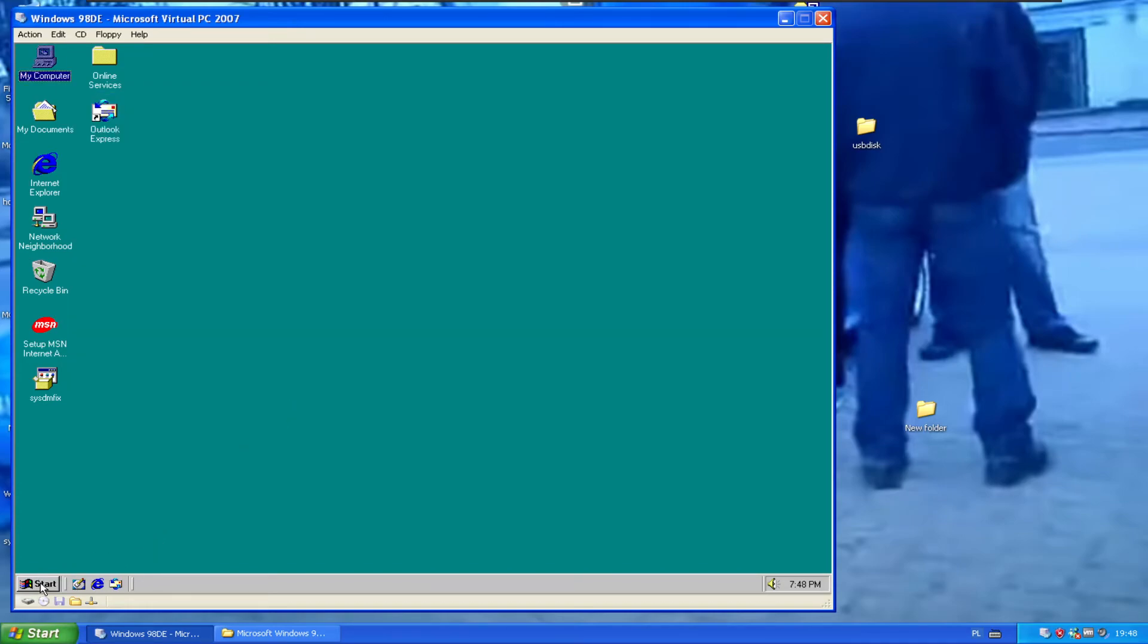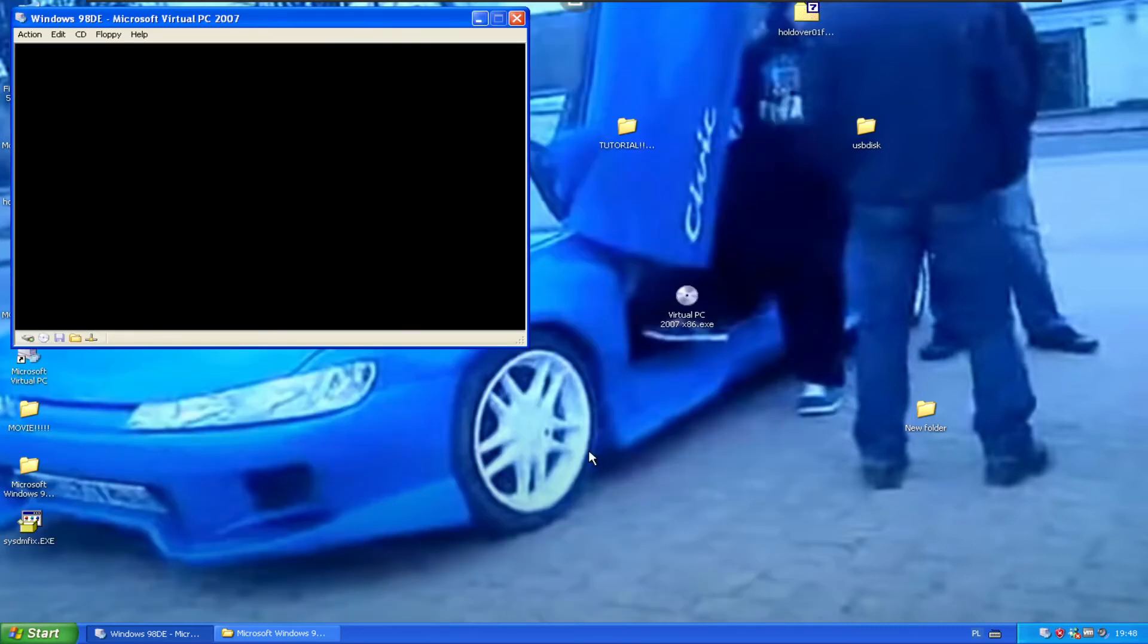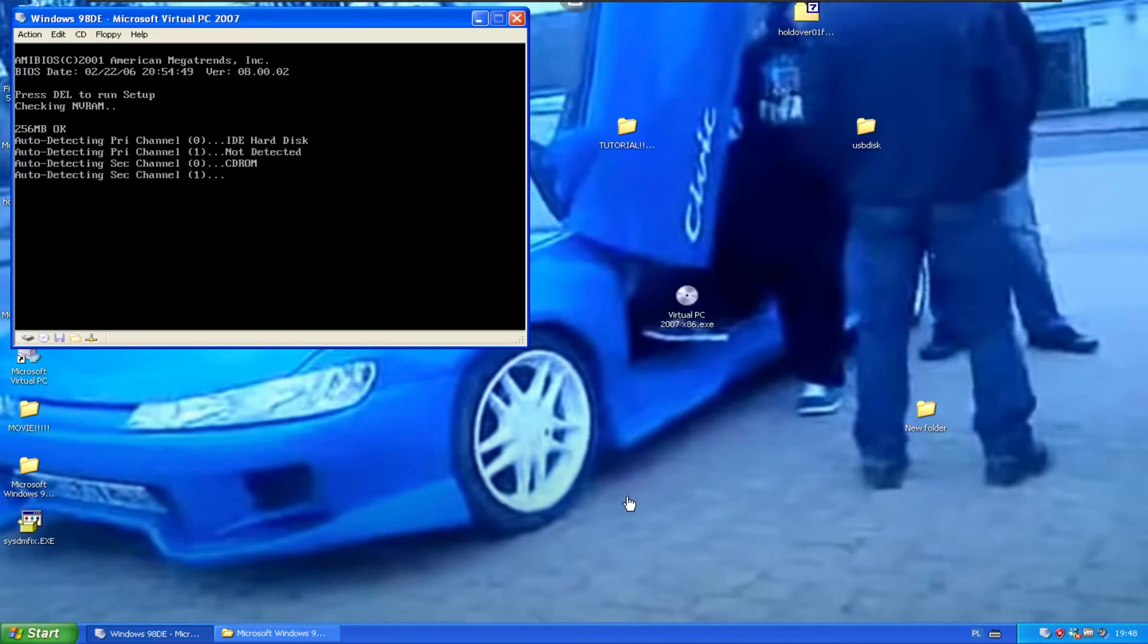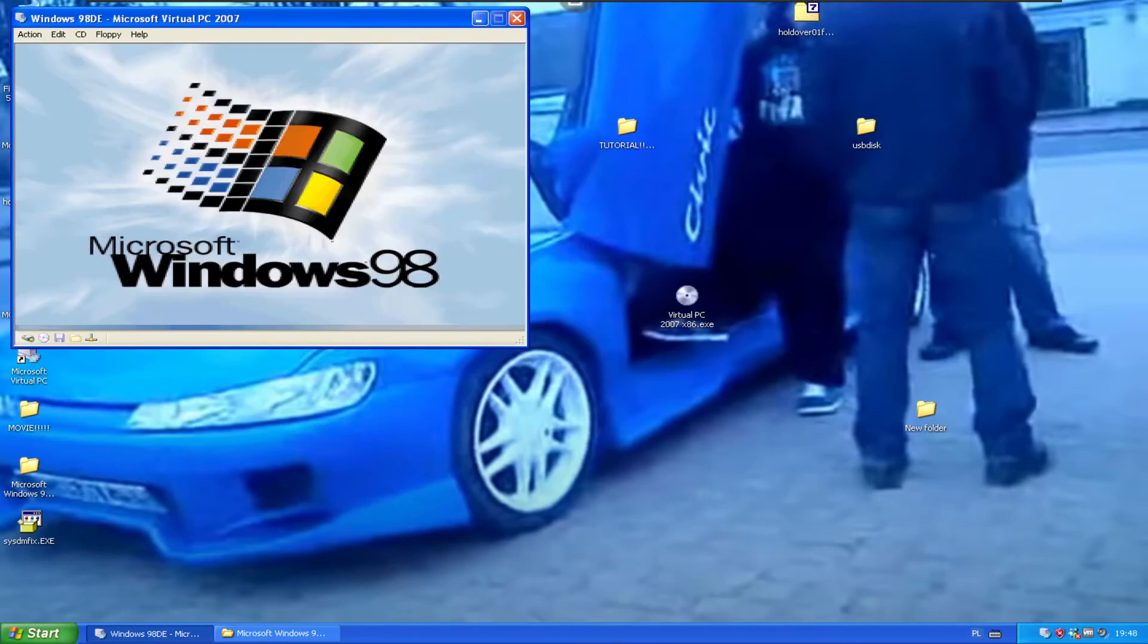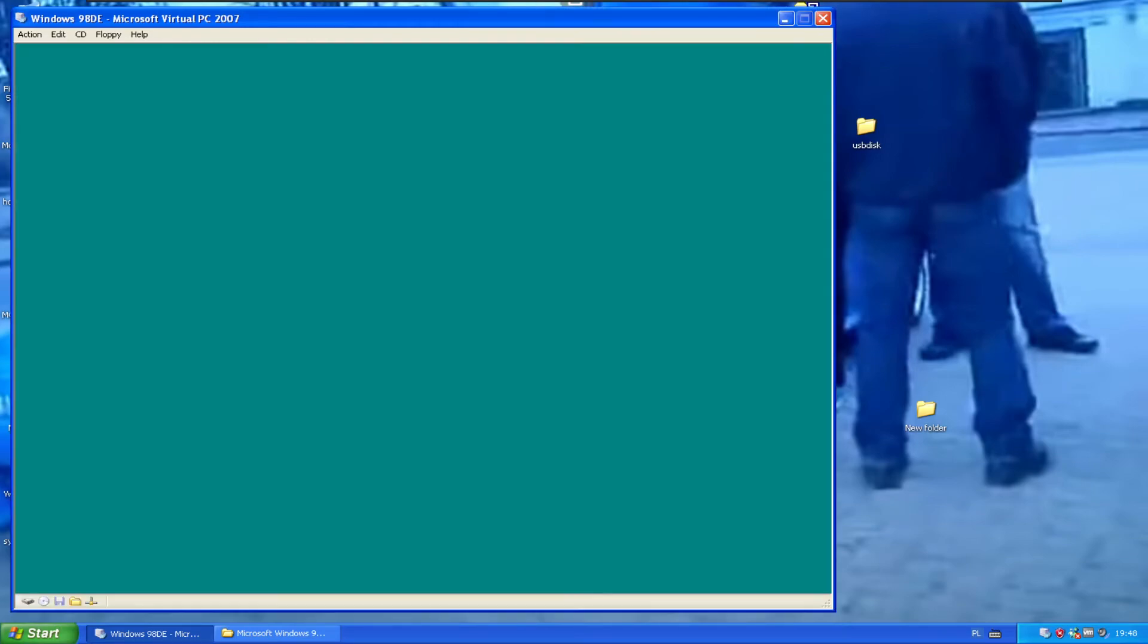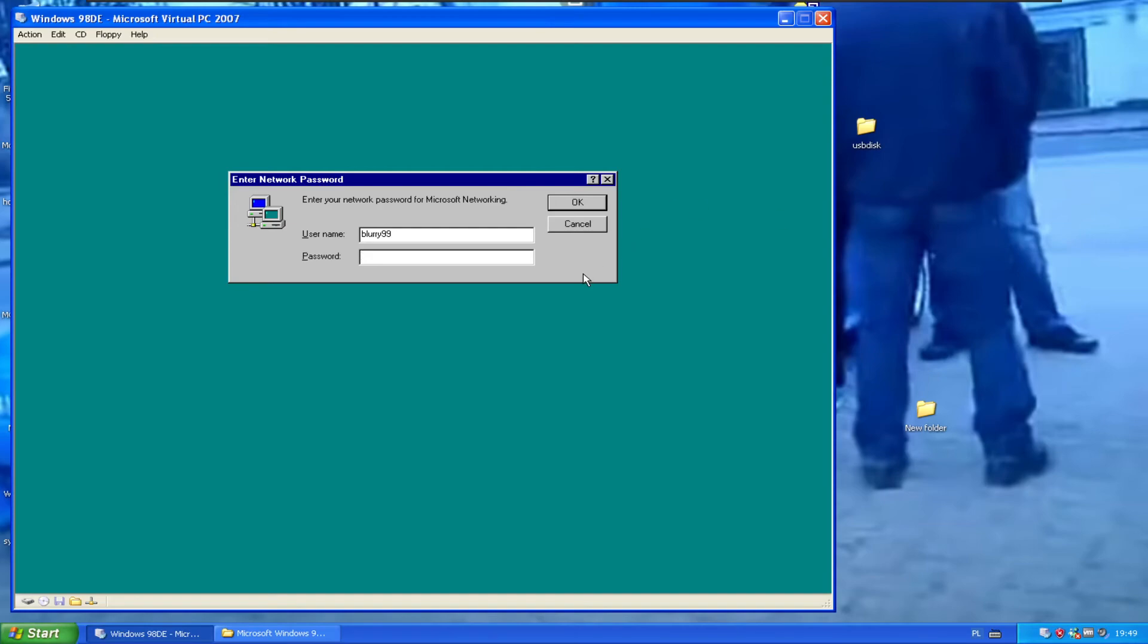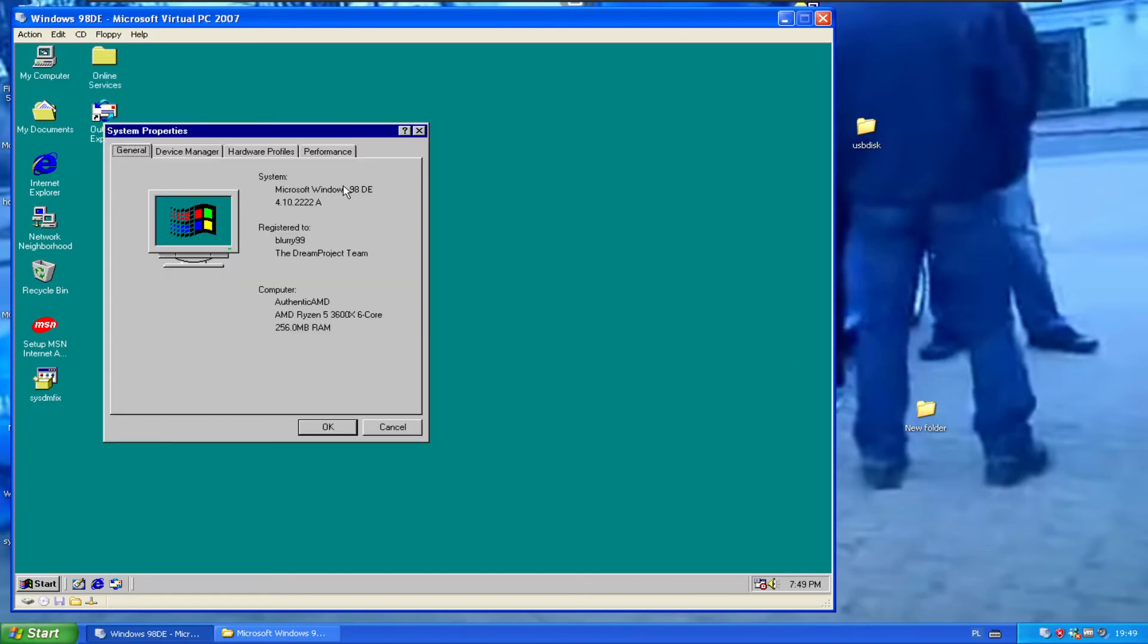You can even reboot the machine, which I'm going to do now. The machine restarted. We can go to my computer. And there we go. The patch will always work because the sysdm file has been overwritten and it should no longer say ME.